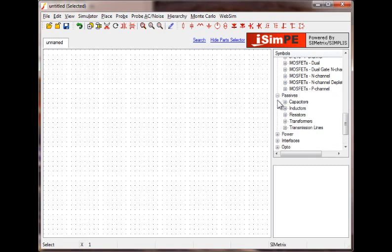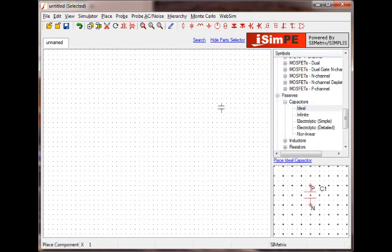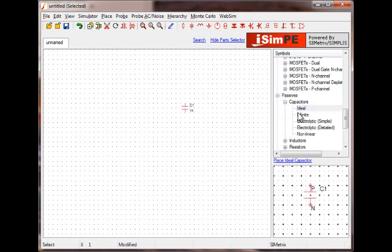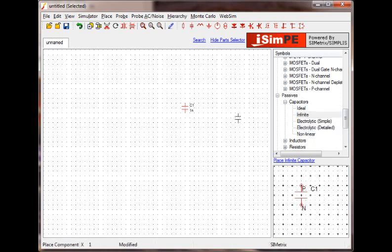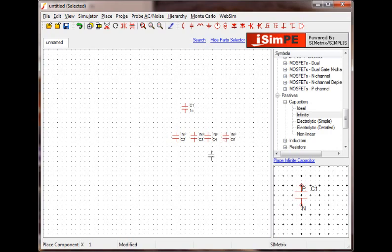To place a single occurrence, double-click the desired device. To place multiple occurrences, right-click the device and select the Repeat option. Now you can place as many instances as you wish. When finished, press the ESC key.